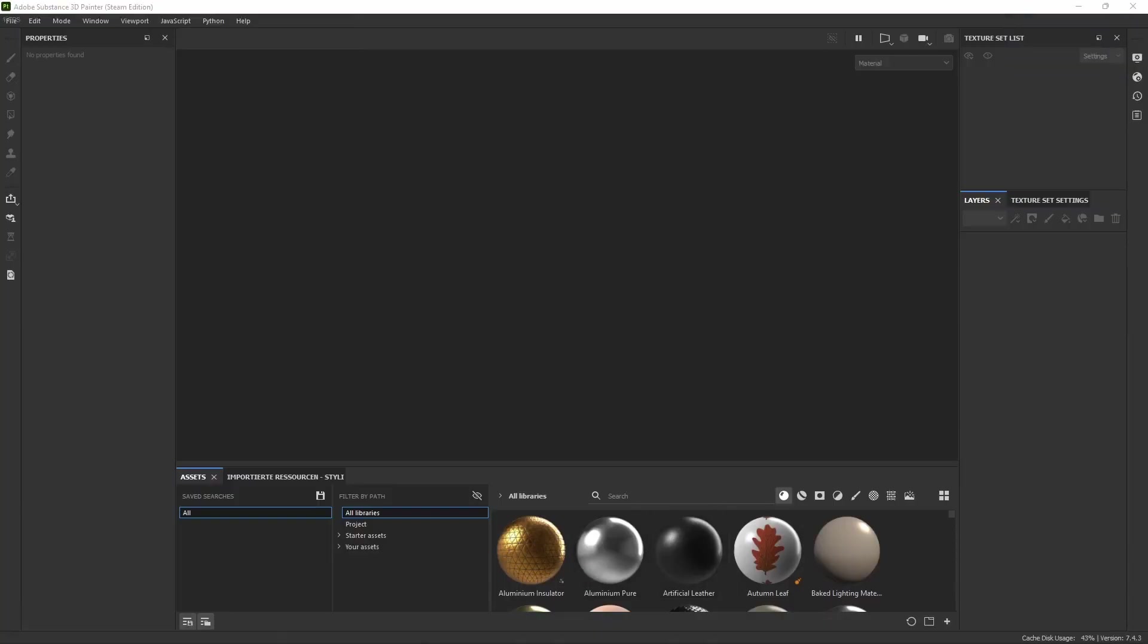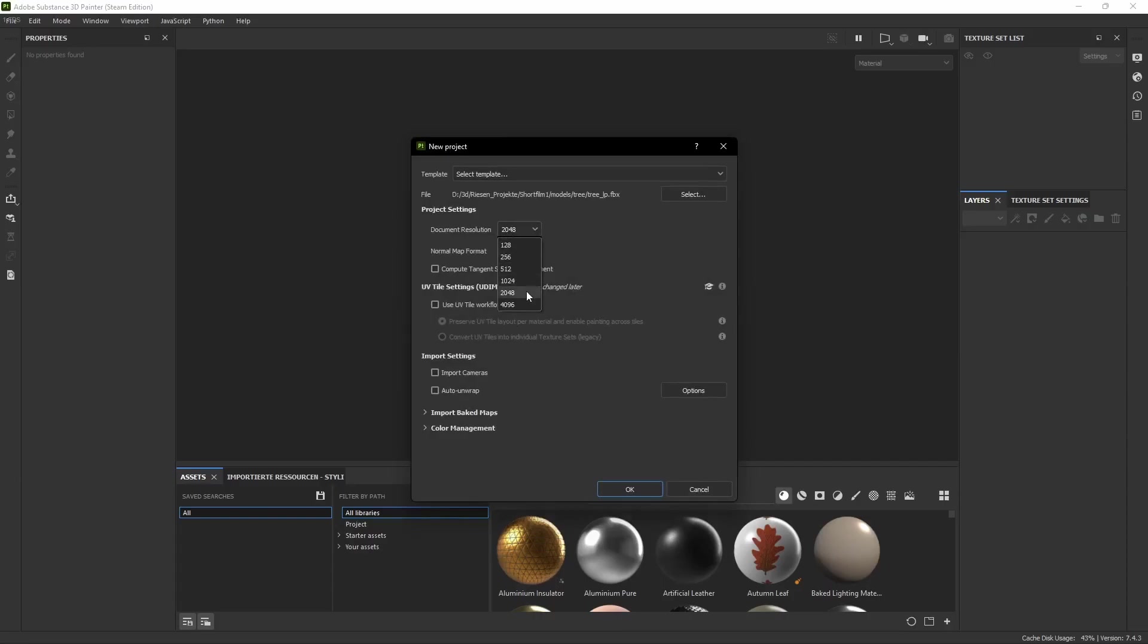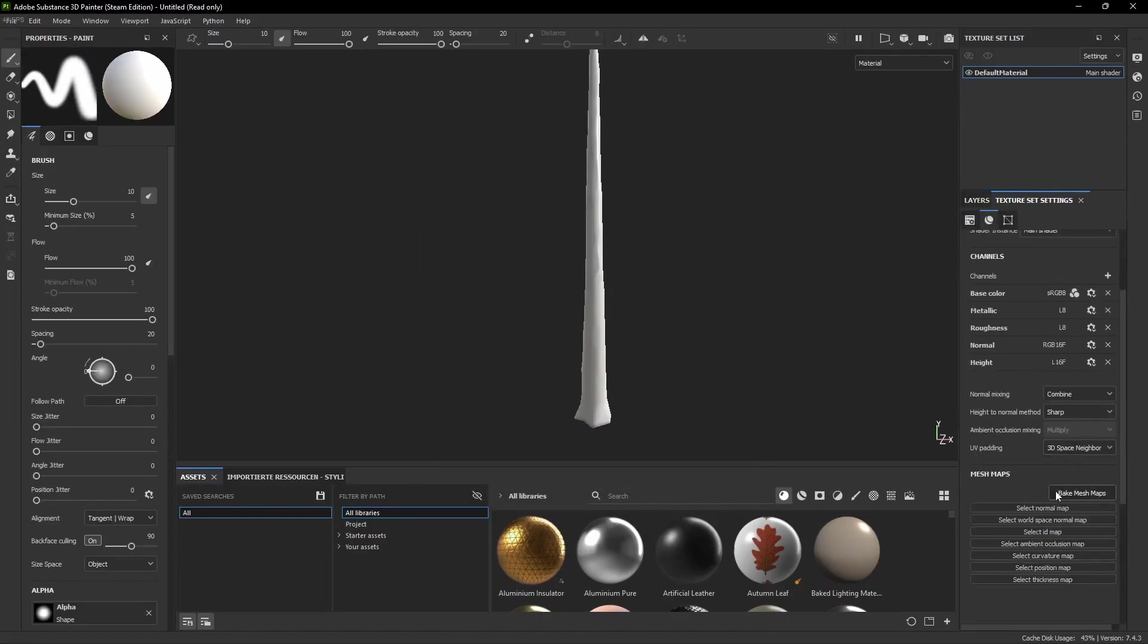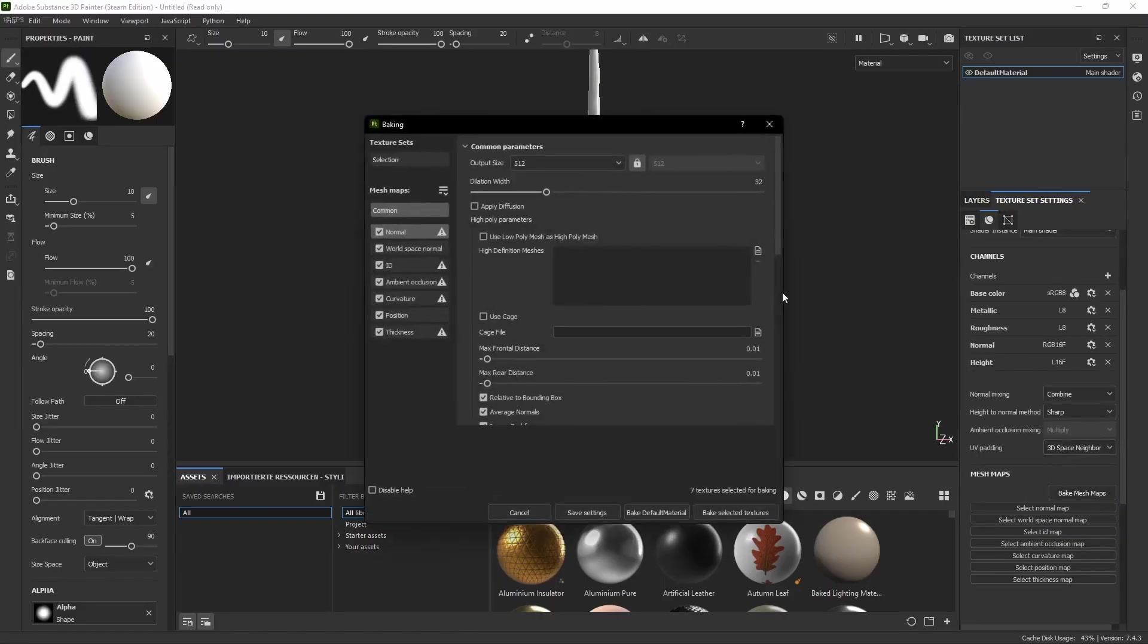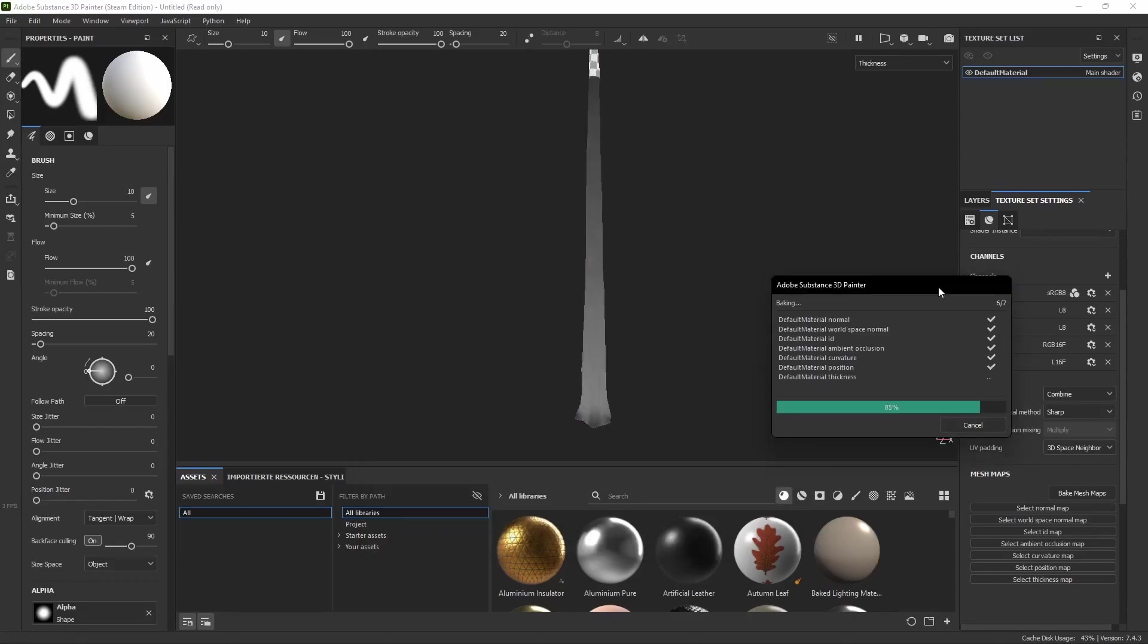So just like for the branch drag and drop the model into the software, but this time I went for a resolution of 4096. Then click the Bake Mesh Maps button again and do everything exactly like for the branch except for changing the output size to 4096 and at the High Definition Meshes we select our high poly model.